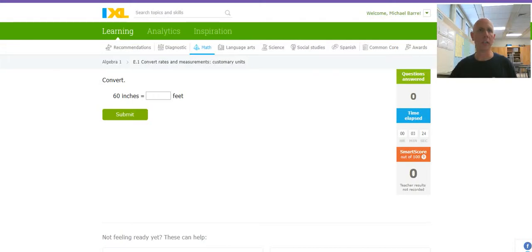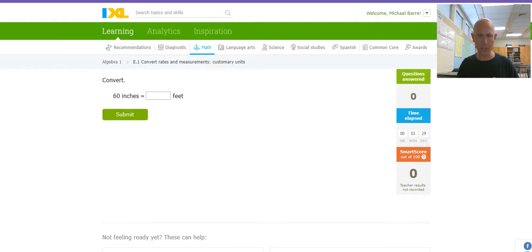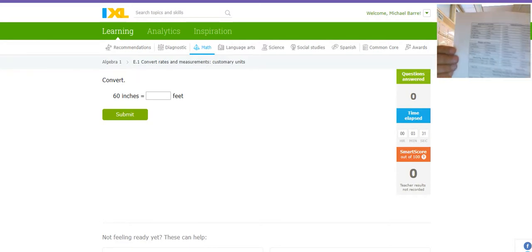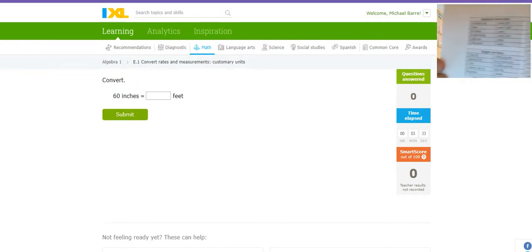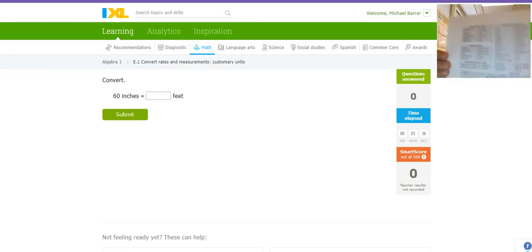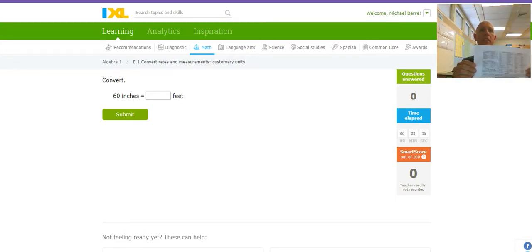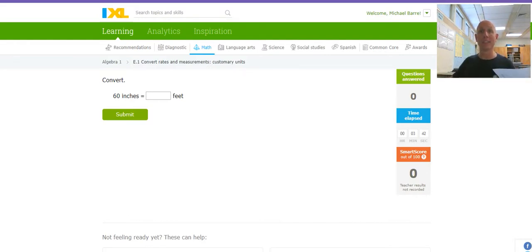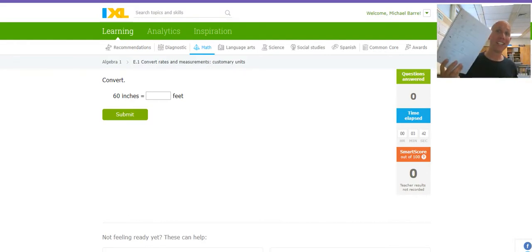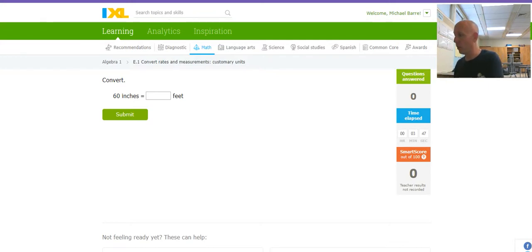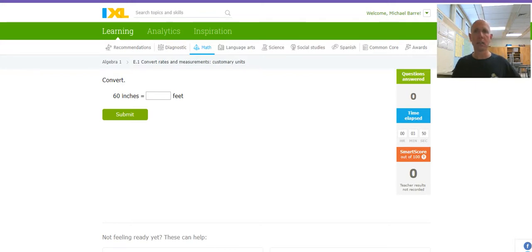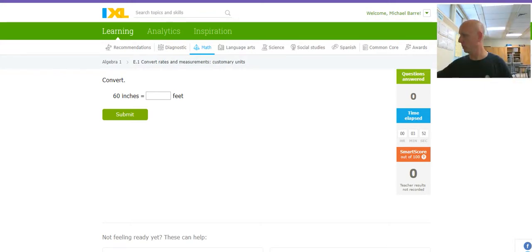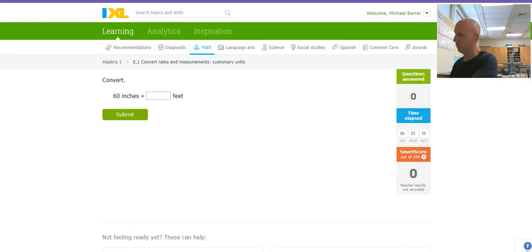All right, so this IXL deals with converting rates and measurements of customary units. I've got this rate conversion thing that you got in class. You should get this thing out. You probably stapled it into your notebooks or glued it into your notebooks. Get a notebook out and a pencil. You're going to watch me. I'm going to be writing things down. You should be writing things down. And calculator. Let's do some math.